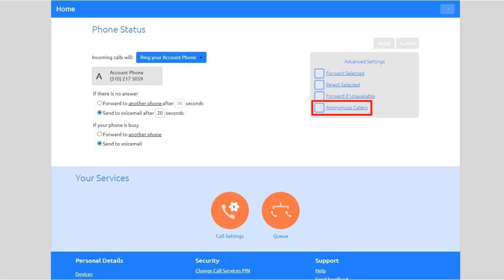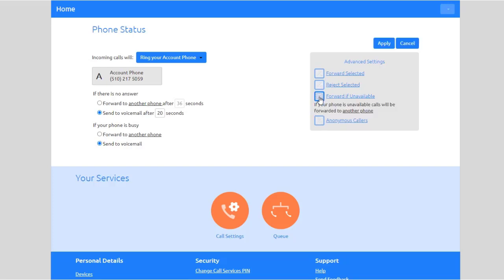Anonymous Callers: reject callers who withhold their number without them going to voicemail. Once your selections have been made, select Apply to save.